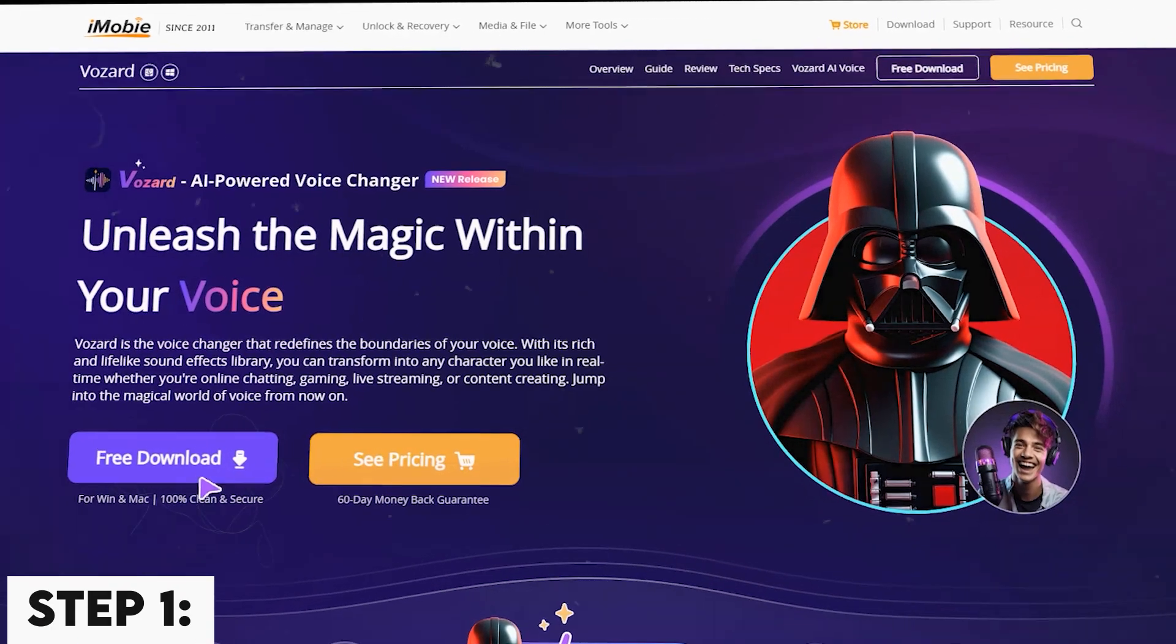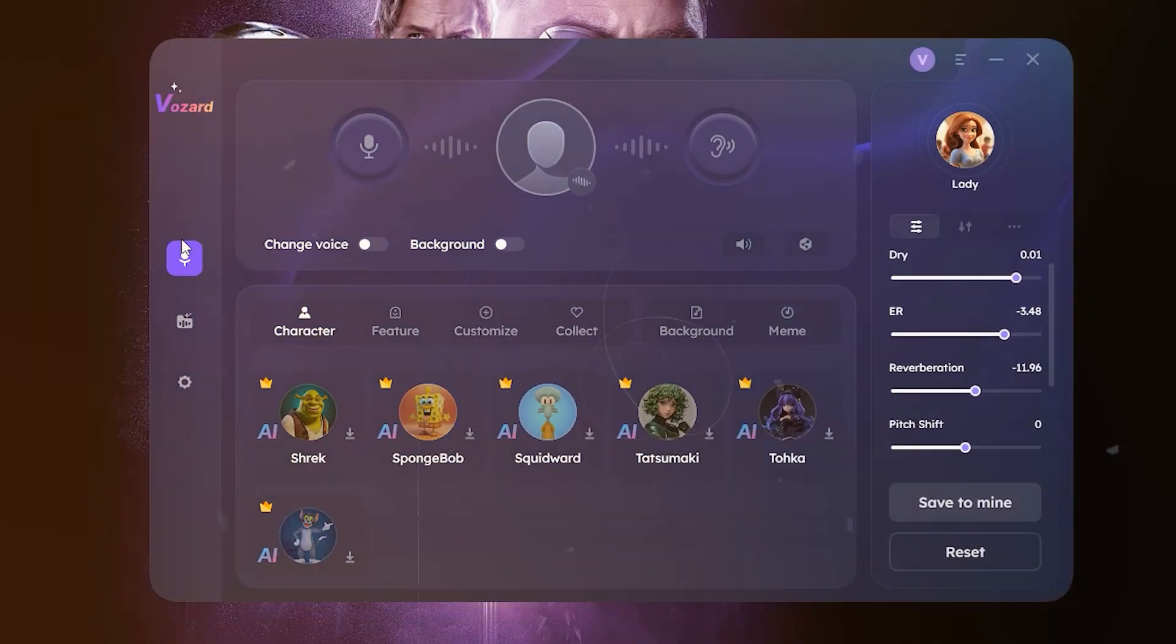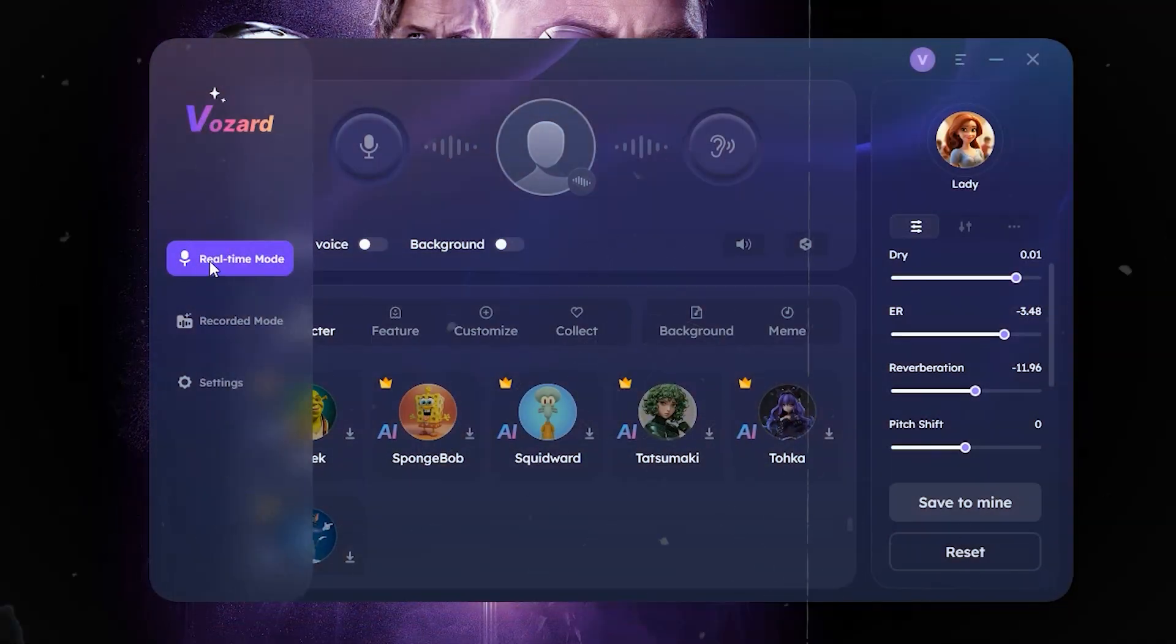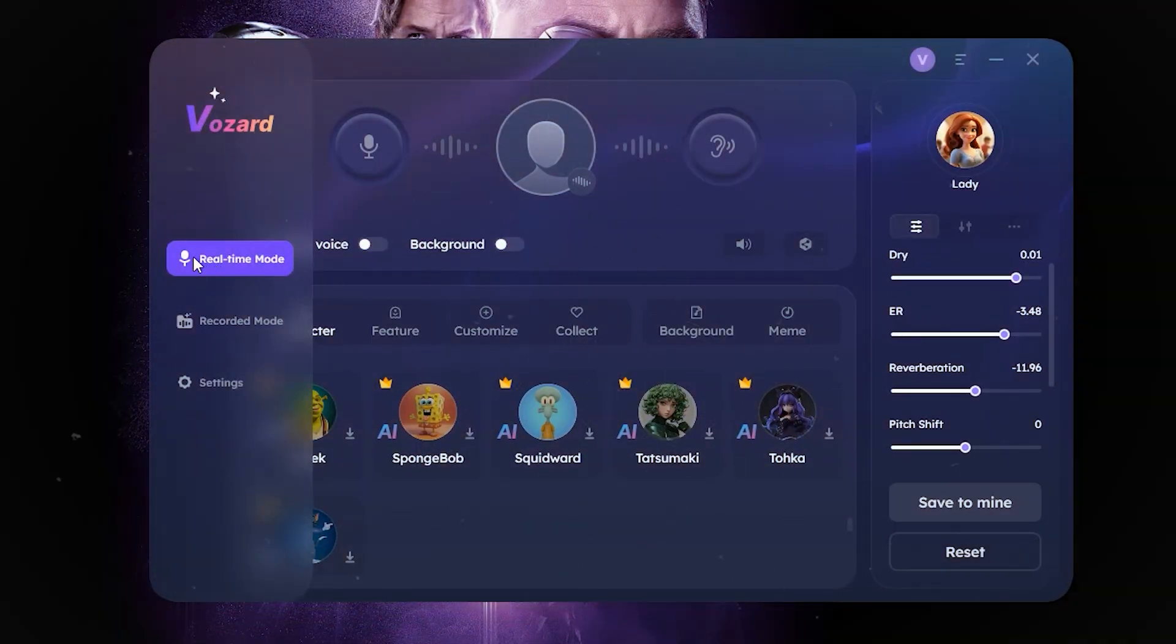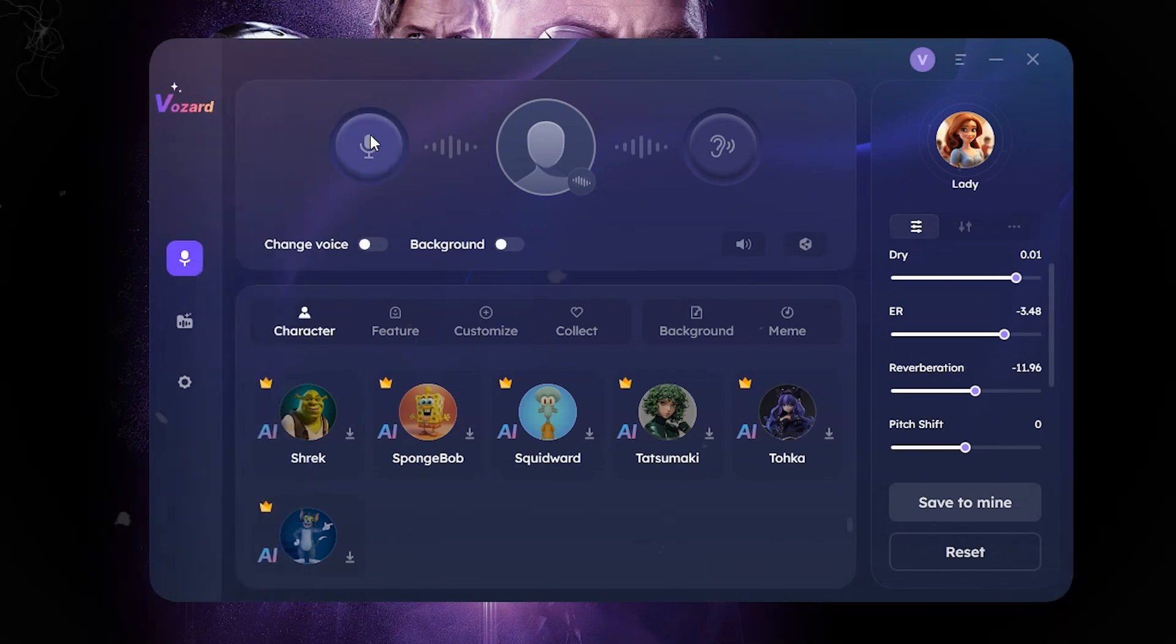Step 1. After downloading Vozard, look to the left side of the dashboard and pick the option Real-Time Mode with the microphone icon.